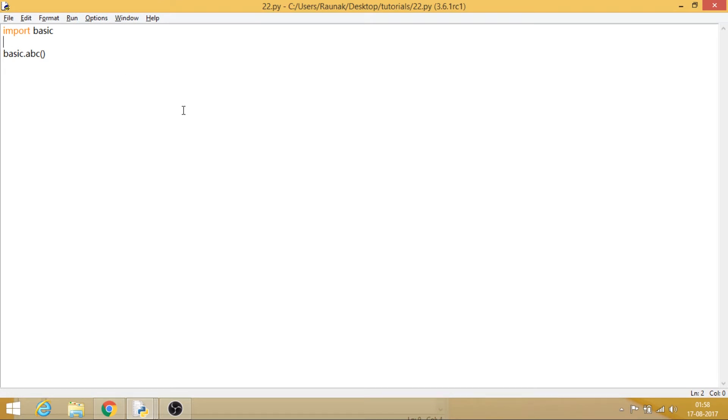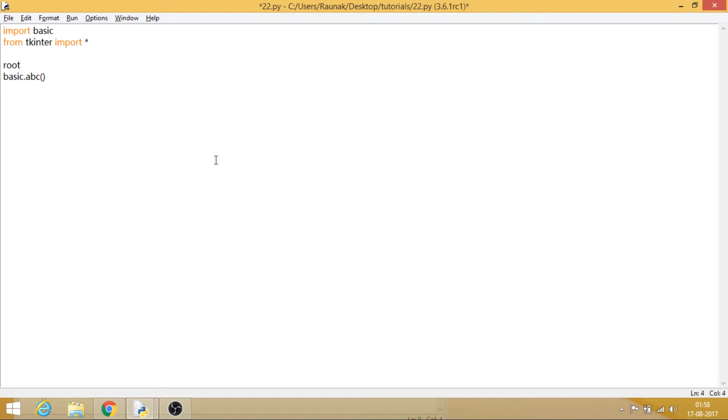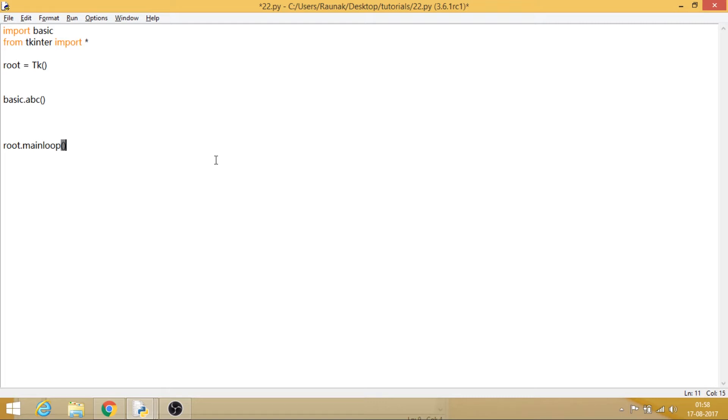So let's say from Tkinter import *. And now let's just try to make something out of it. So let's say root = Tk(), mainloop, and now we will execute this function. This function has been imported from my basic, and what we will do over here is let's make a button.